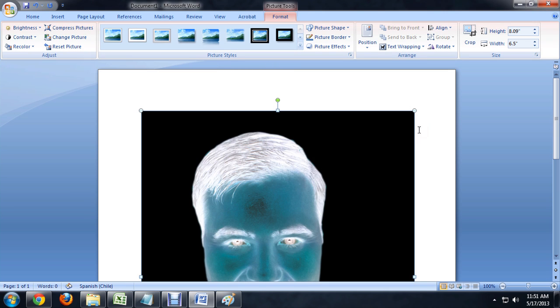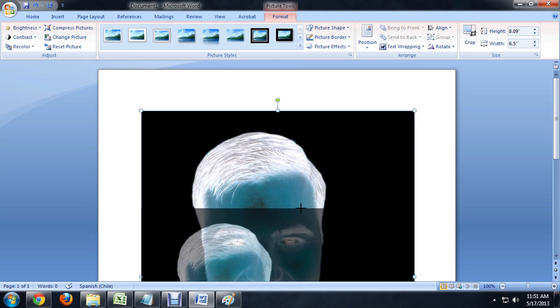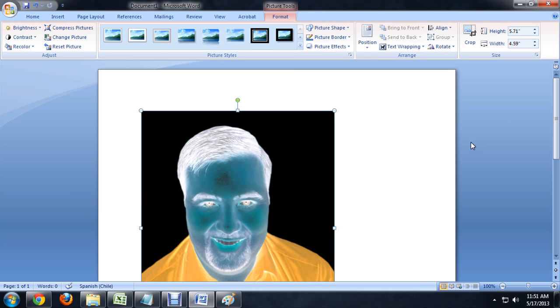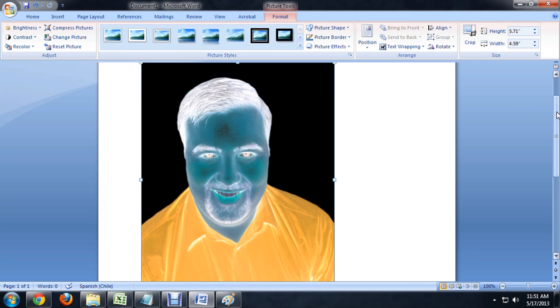And again, it's a little bit big, so I'm going to scale it down just a little bit. And there you go. We have an inverted image inside of Word.